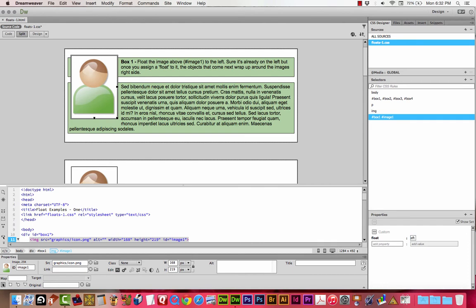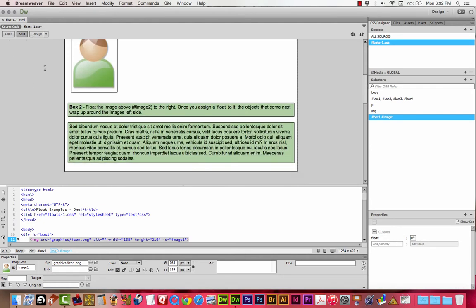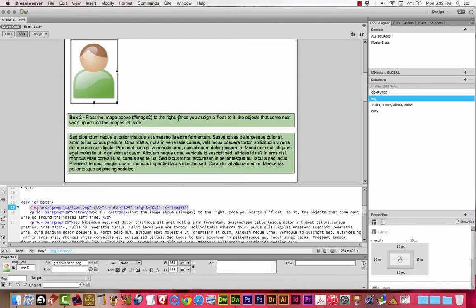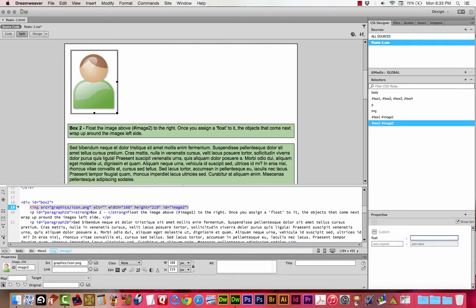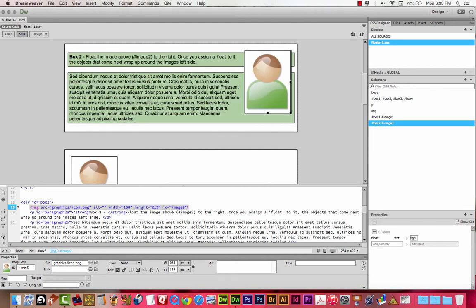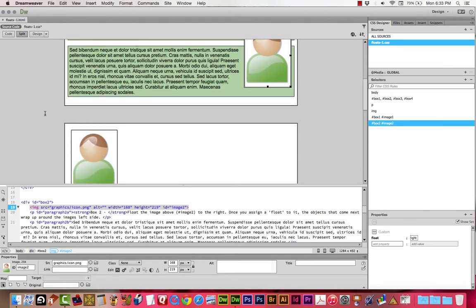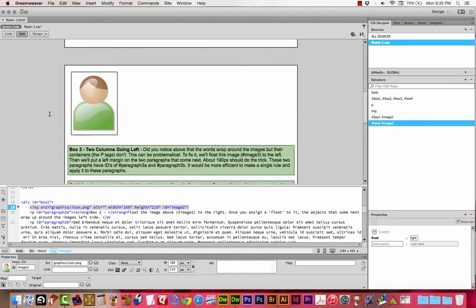What happens is, the objects that come after it wrap — they move up and wrap around the right side. Any floating object is going to pull the next element up and float it to the right side if it can. For image 2, we're going to float to the right. I selected the image, added a selector — basic stuff that we all know at this point — and I'm going to add the property float right. Once you assign a float to it, the objects that come next wrap around the image. You can kind of see how this is intended to be sort of a word wrap.